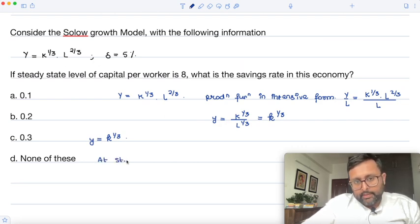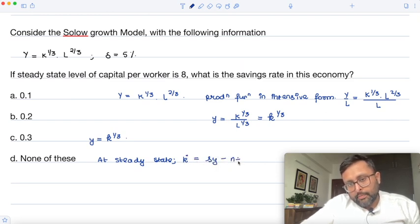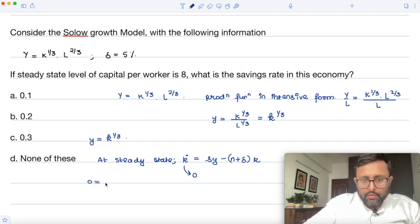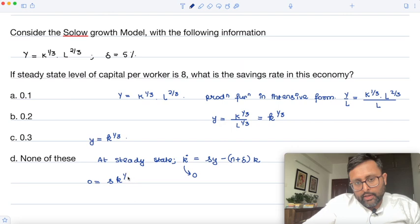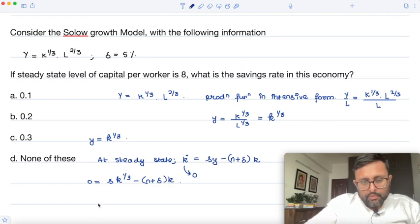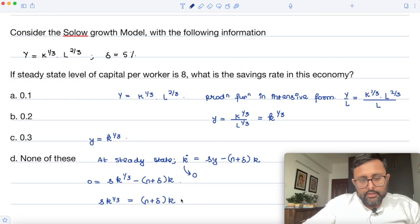At steady state — this is the key equation of the Solow model — k-dot equals s·y minus (n + δ)·k. At steady state, k-dot equals 0, so we write s·k^(1/3) equals (n + δ)·k.